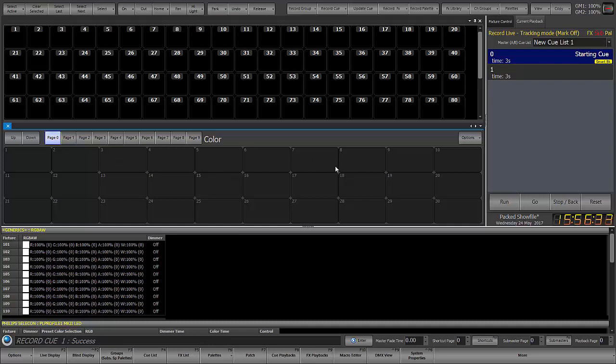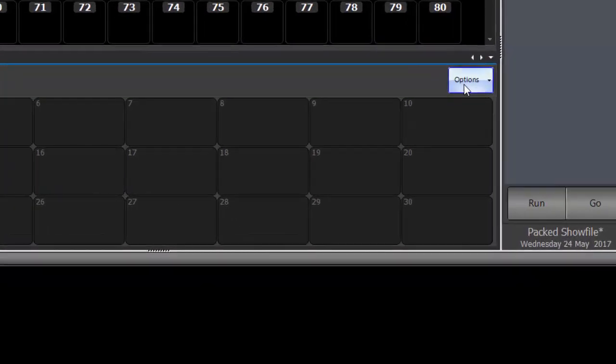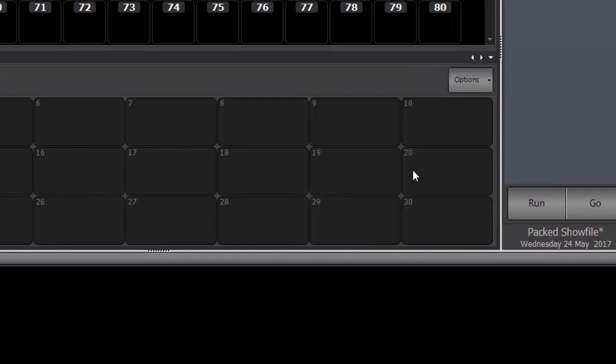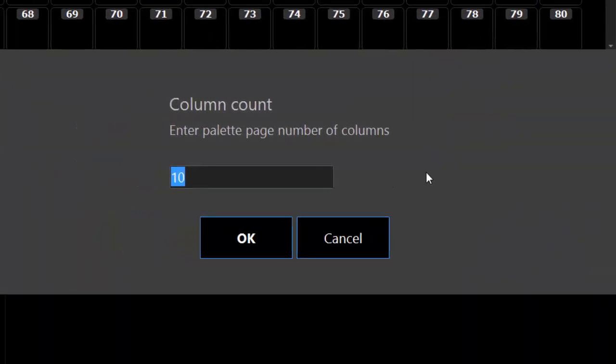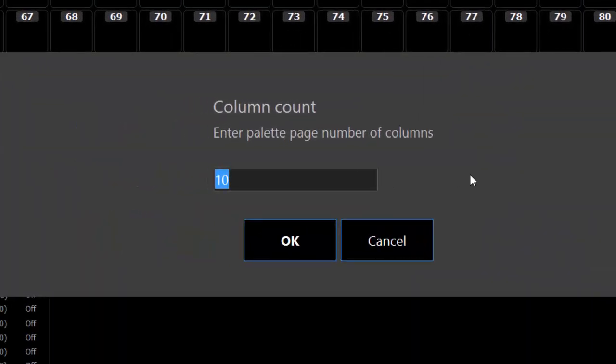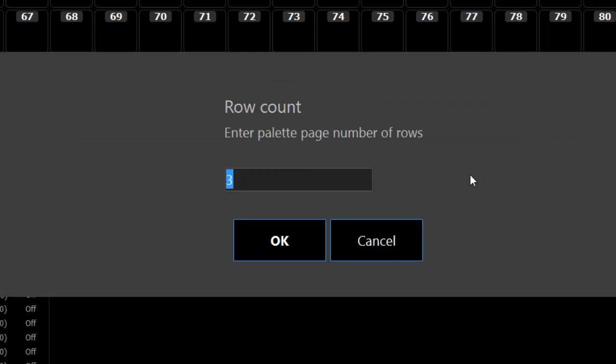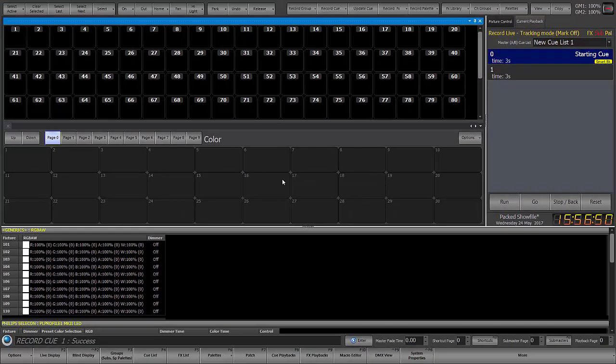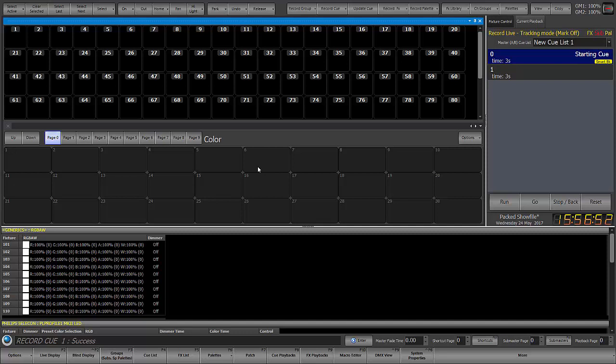Earlier when I did this it was set to 10 by 10 for 100 and just in this small space 10 rows was way too many. So I went into options. I said set grid size. I just left it at 10 there. I set it at 3 instead of 10 and now I have 30 so it's a little more manageable.